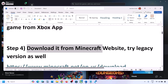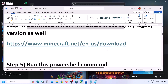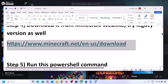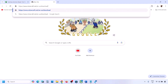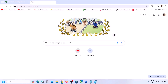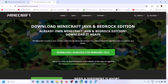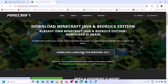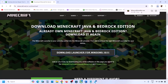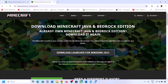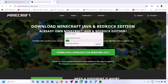The next step is to download Minecraft Launcher from the Minecraft website. Go to minecraft.net — the link is provided in the video description. On the website you will see 'Download Launcher for Windows 10 or 11'. Run the exe file and install Minecraft Launcher from there.